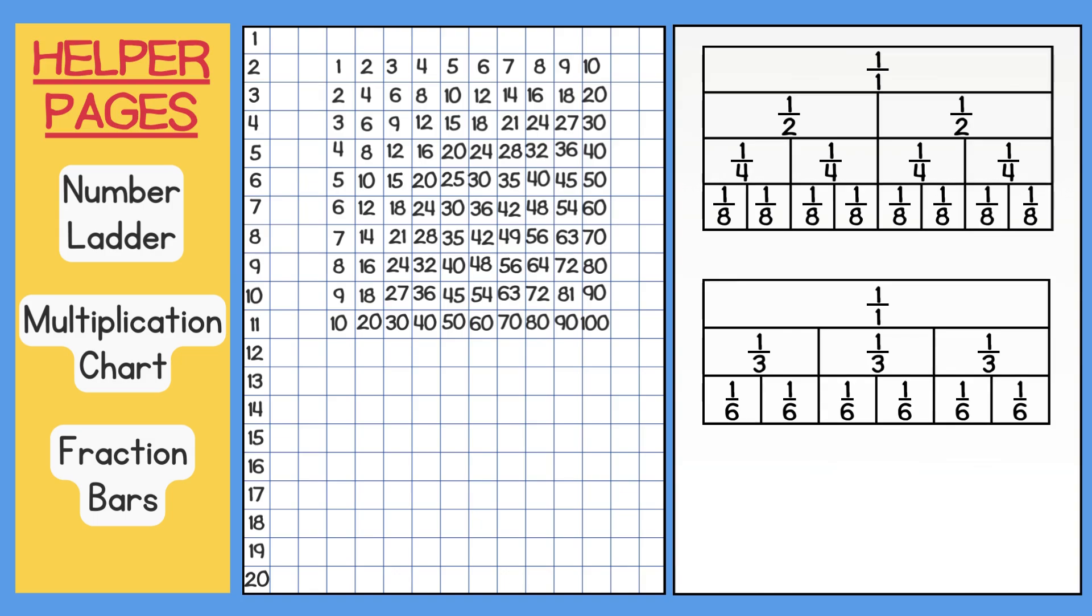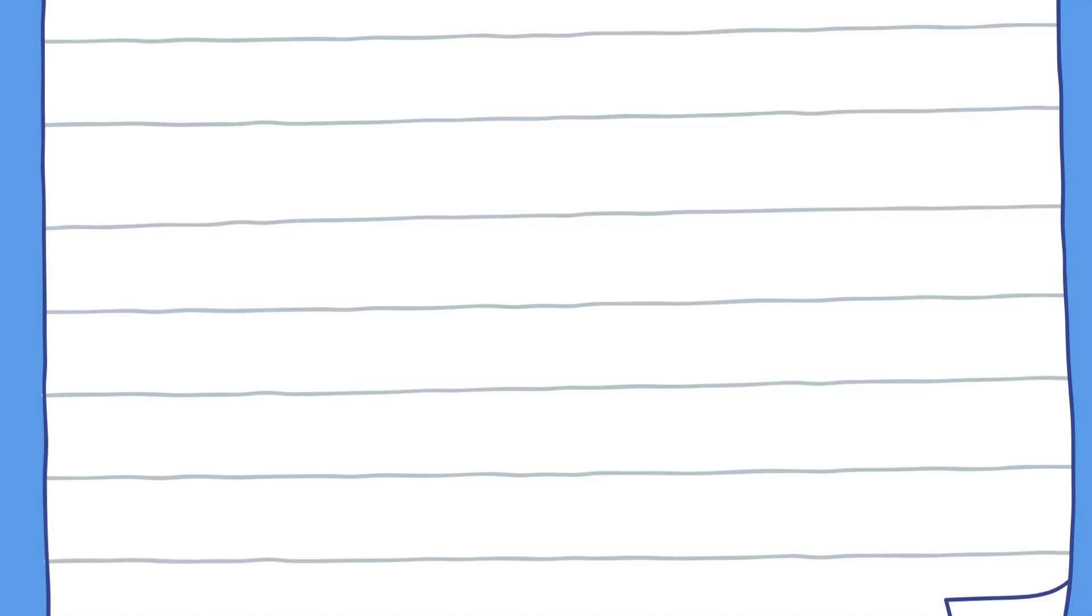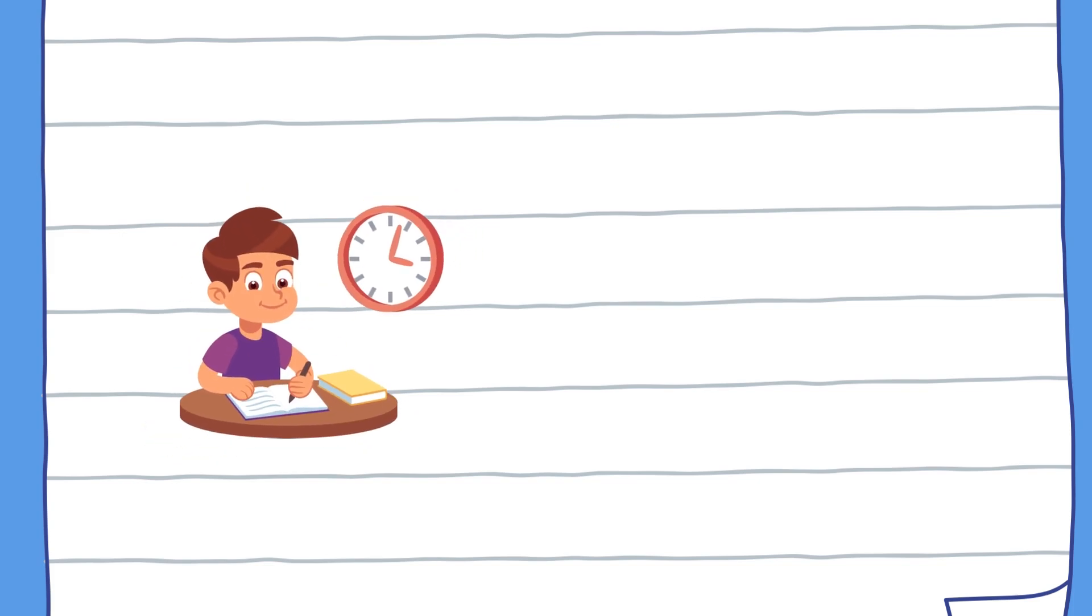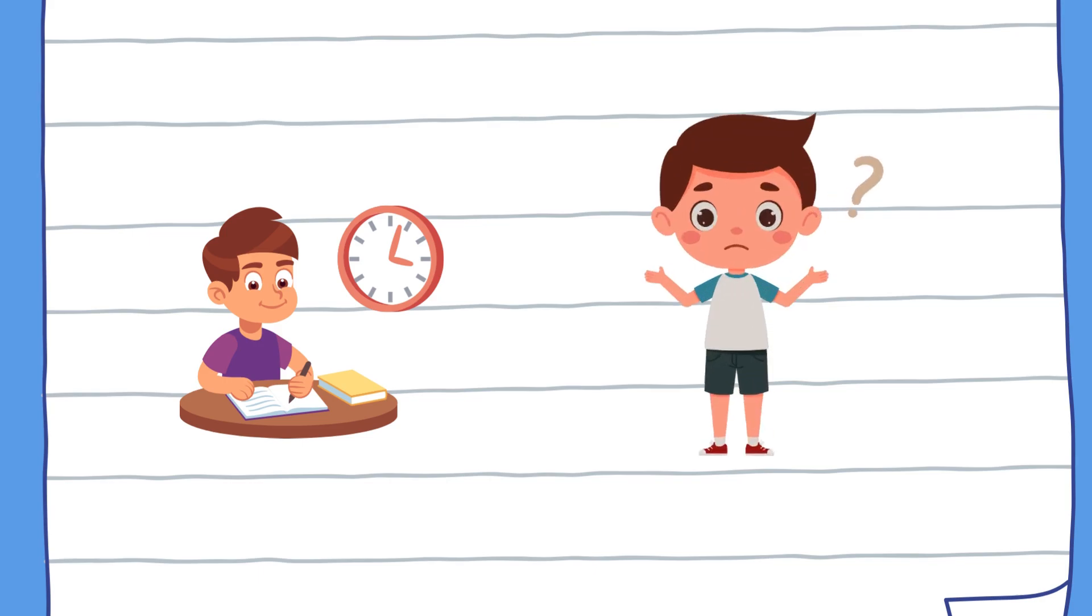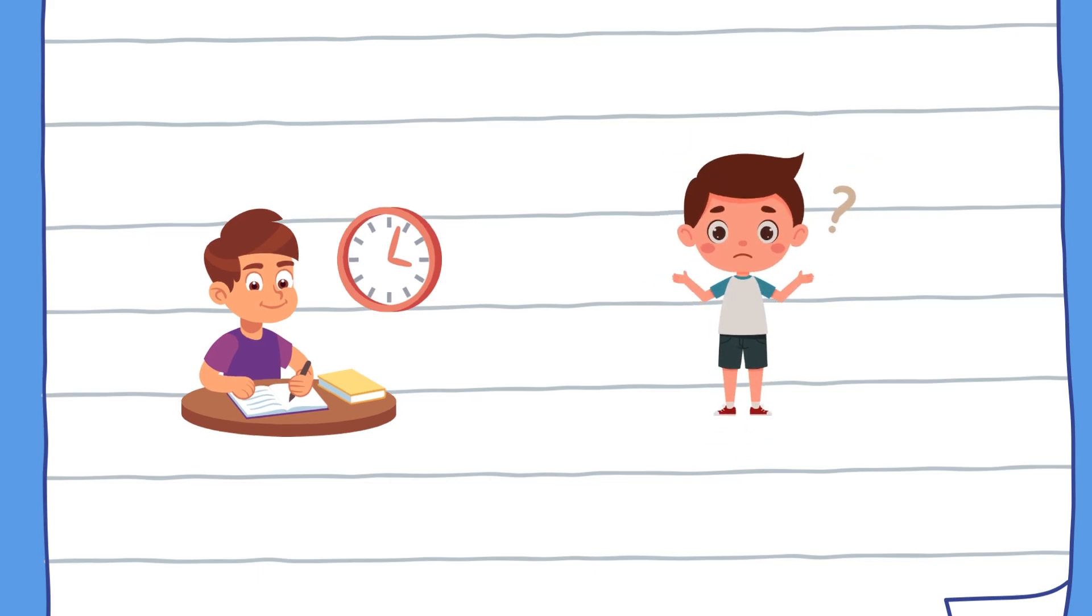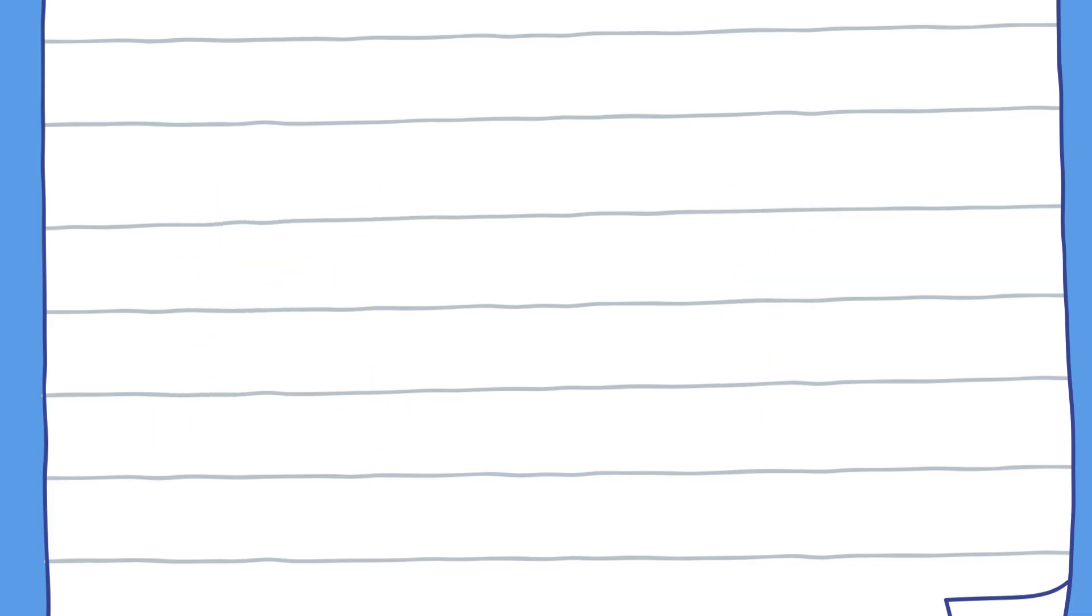Remember, when creating your own helper page, you can choose to include other tools as well. Kids who take their time to create a helper page before they begin the test often do much better on the math EOG than those who do not.